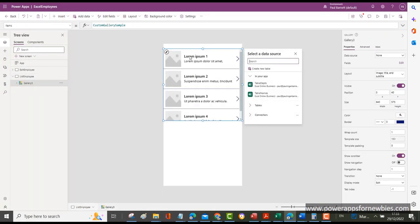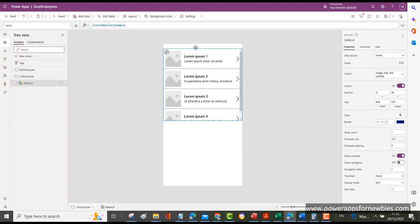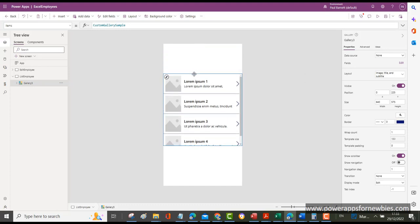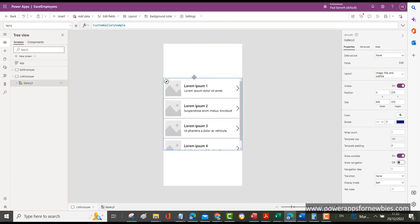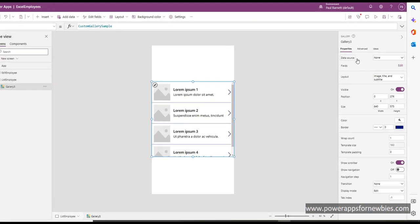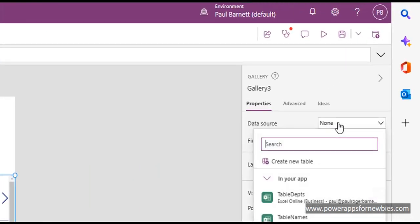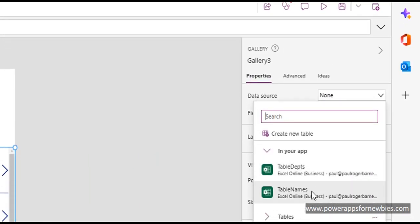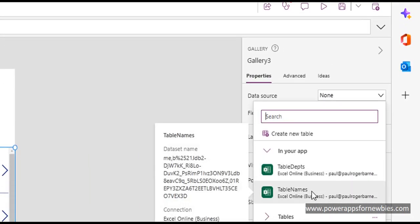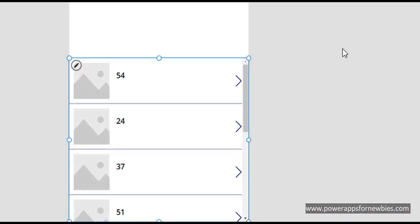What a gallery does, instead of displaying a single record like you can do in a form, is it displays multiple records. At this point we now need to connect it to a data source. On the properties here we select the data source we want, which is Table Names. At the moment it's just showing values like 54, 24, 37, etc.